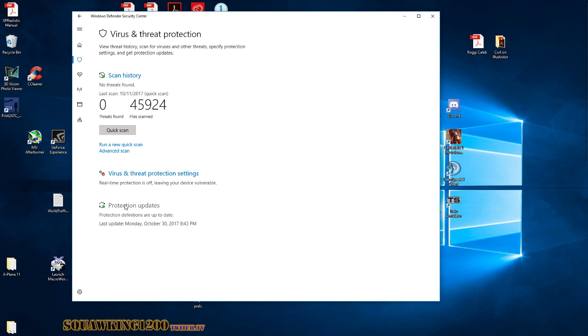Windows Defender seems to be worth about 10 to 15 frames per second, and probably more as it scans everything. Thanks again for stopping by. Squawking 1200.